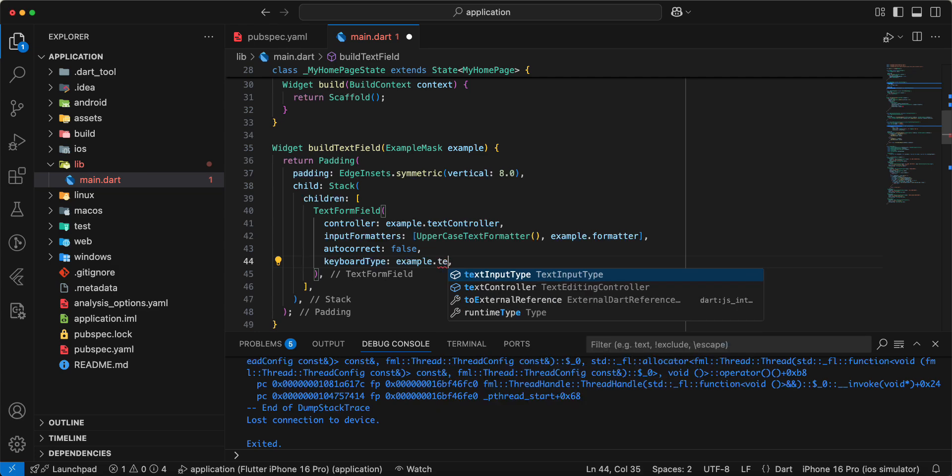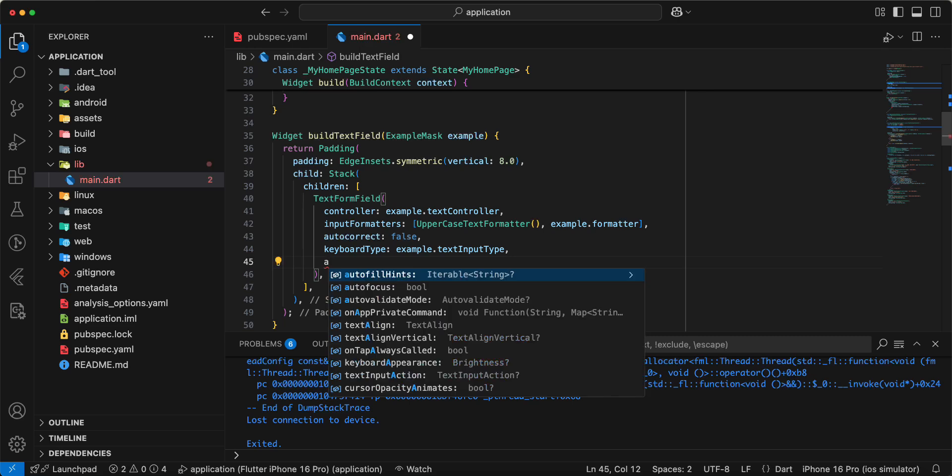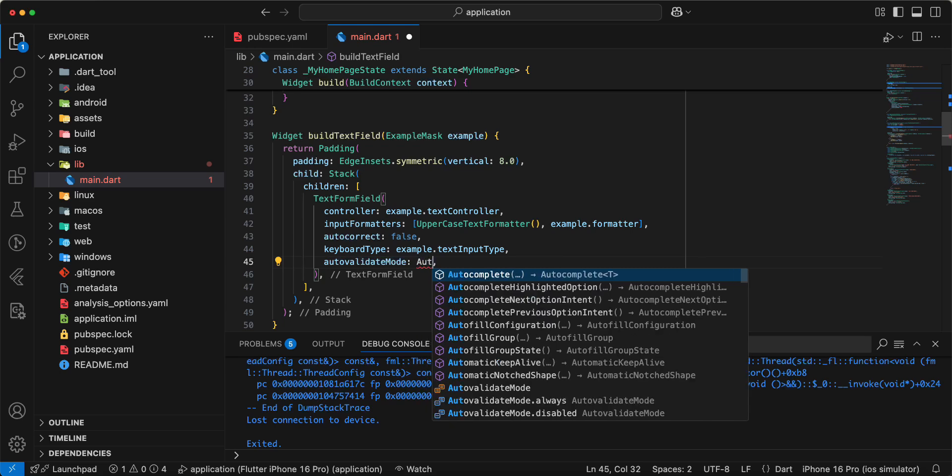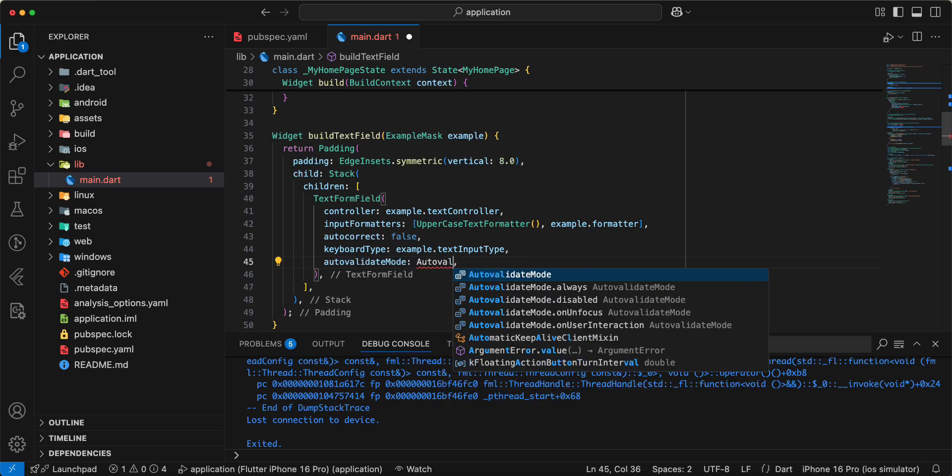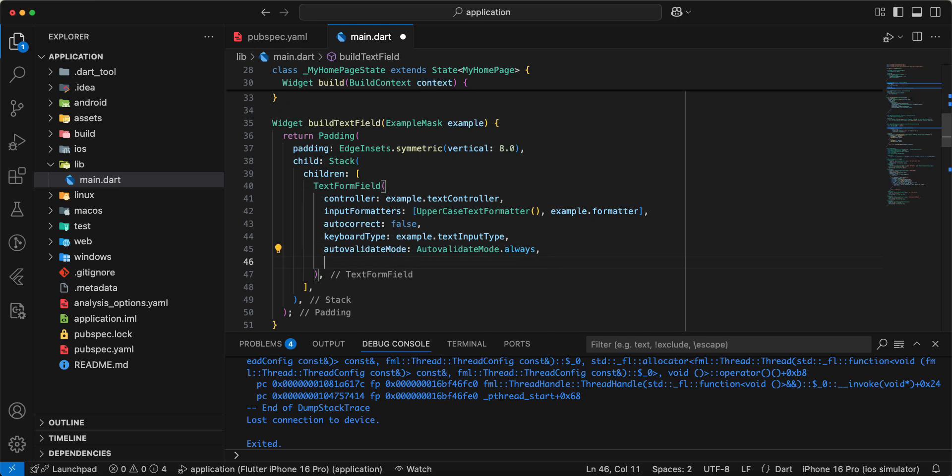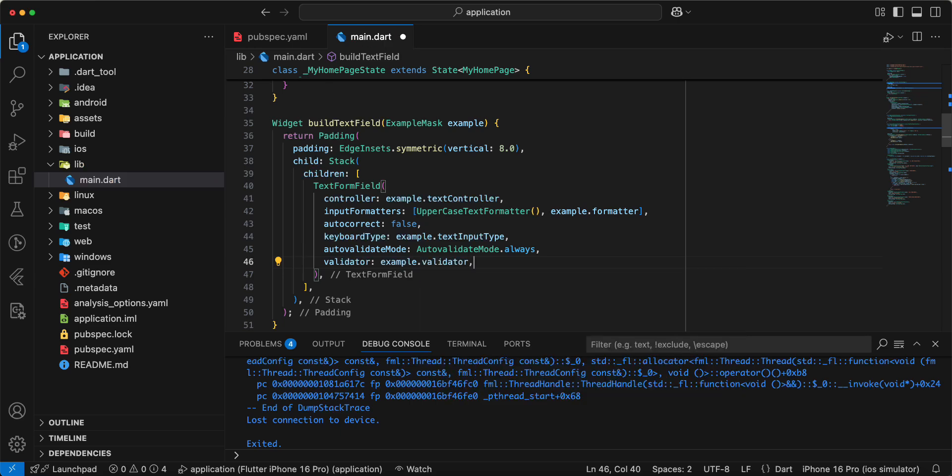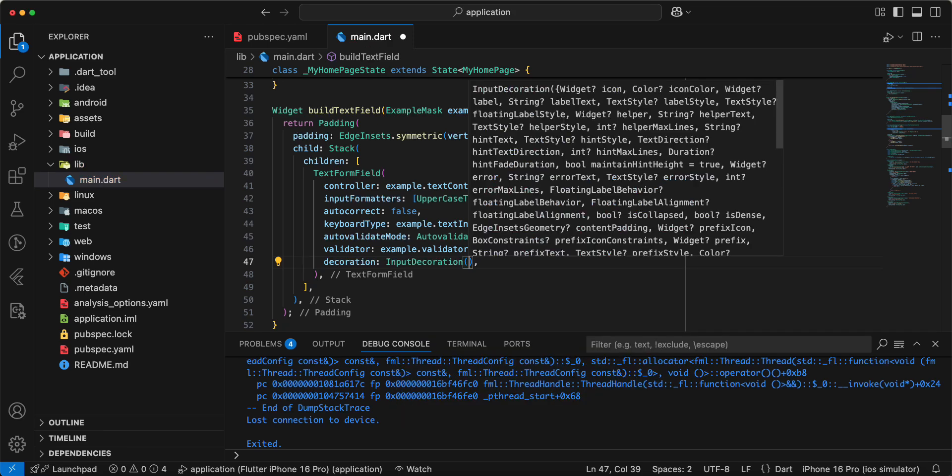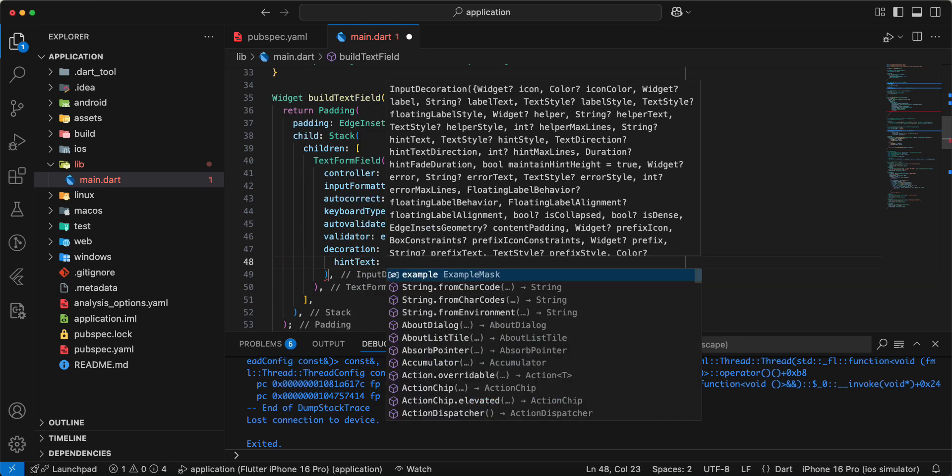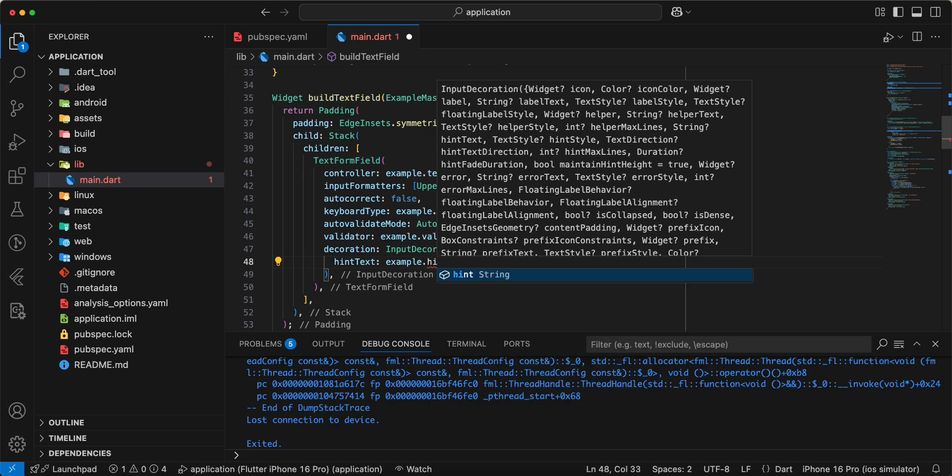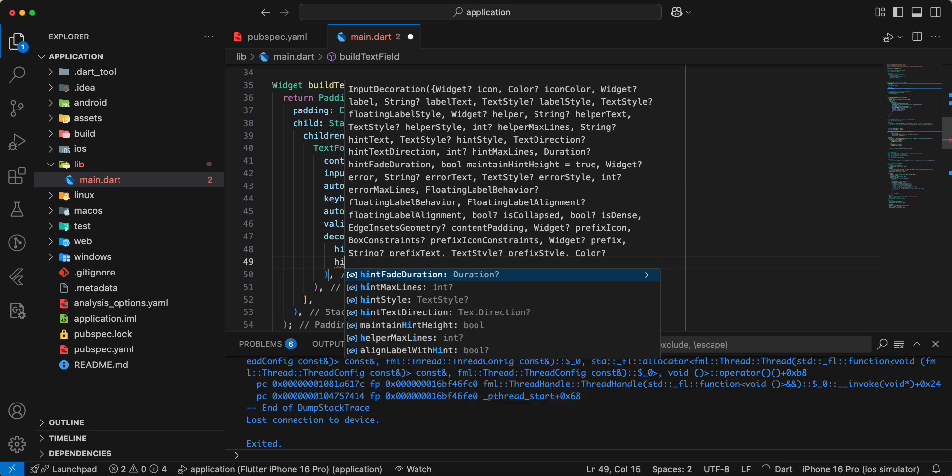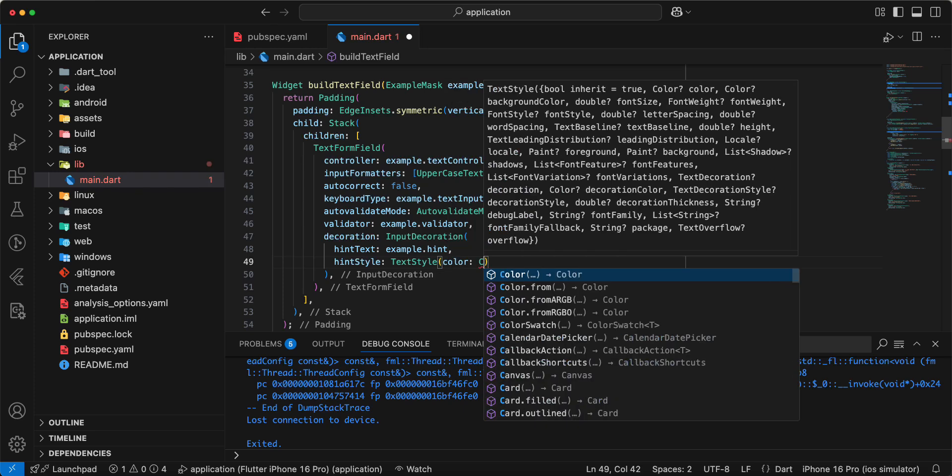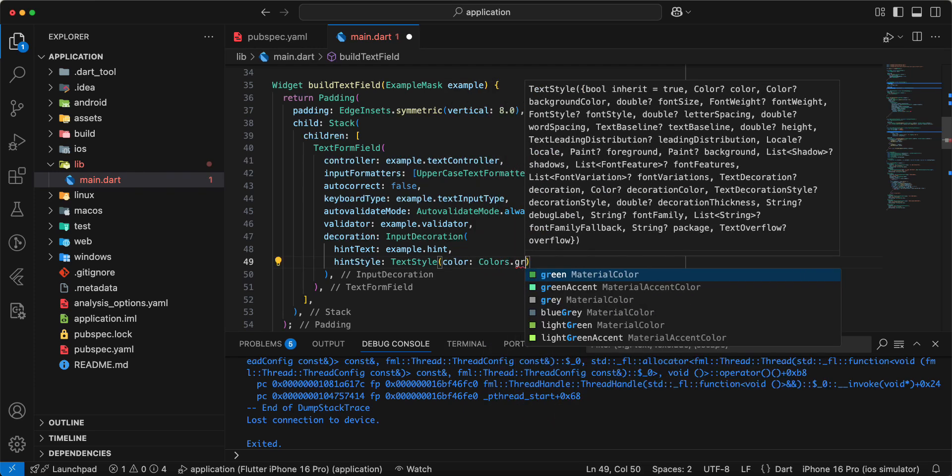Text settings, auto validating mode, all these, validator example.validator, decoration input decoration, hint text example.hint, then we add hint style write text style color write colors.grey.